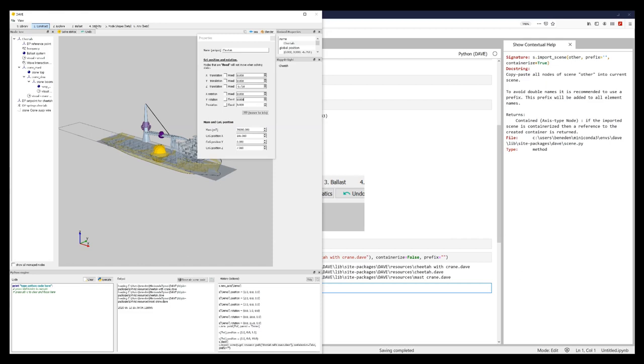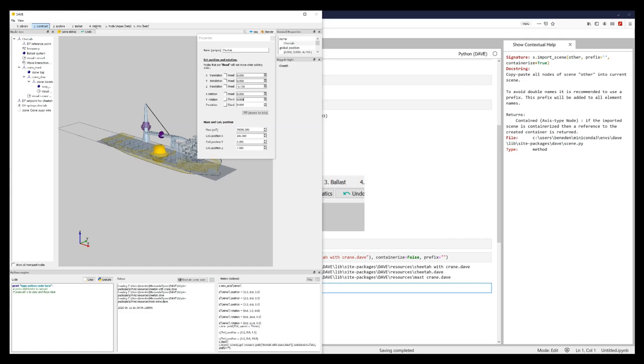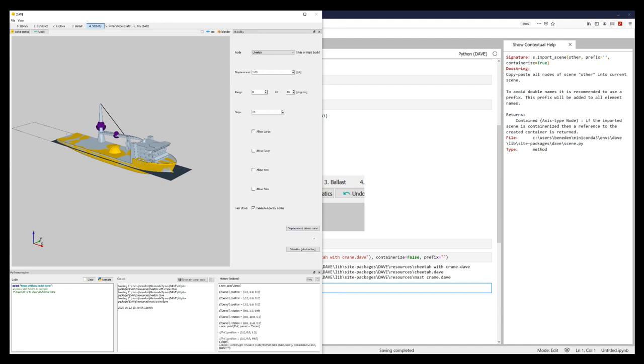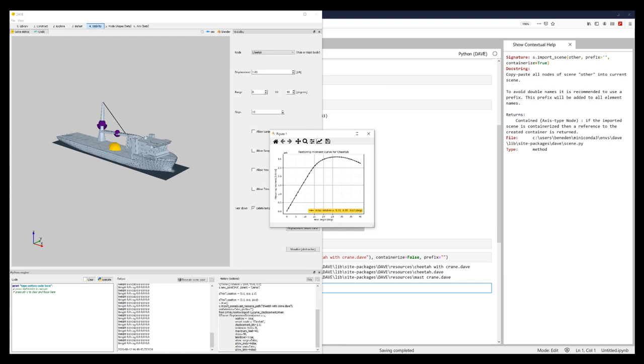So now, for example, if I want to do a stability analysis, I go to stability, cheetah, displacements. Well, let's just say I want the default options. And I want the displacement-driven curve. I click it, I get the displacement-driven curve.